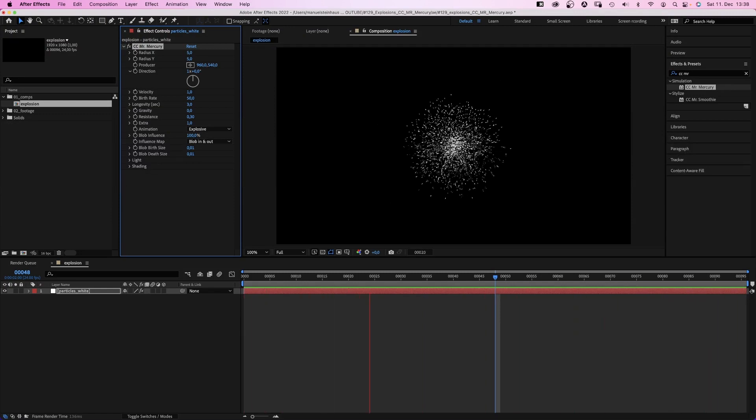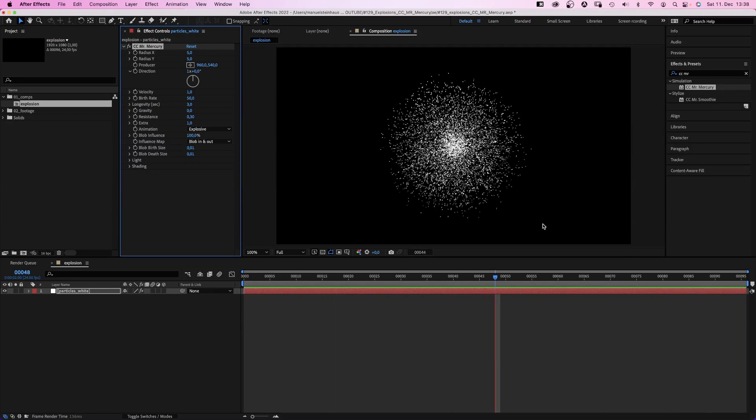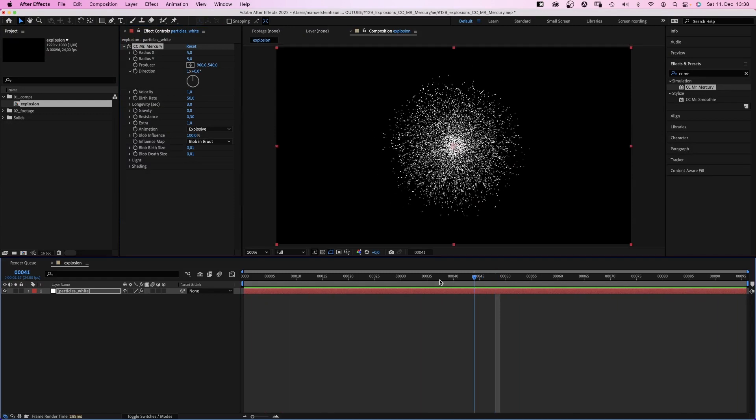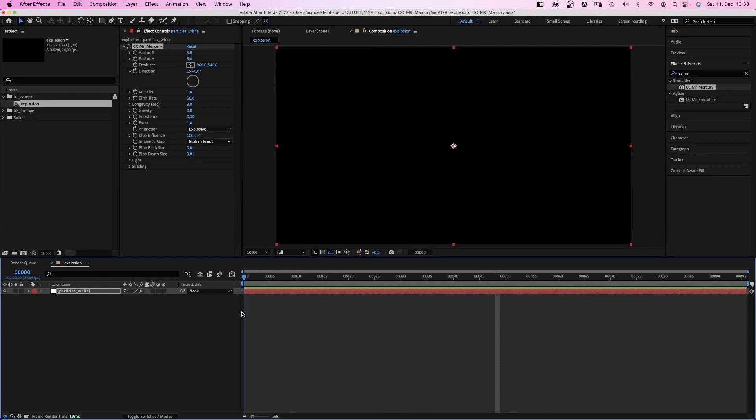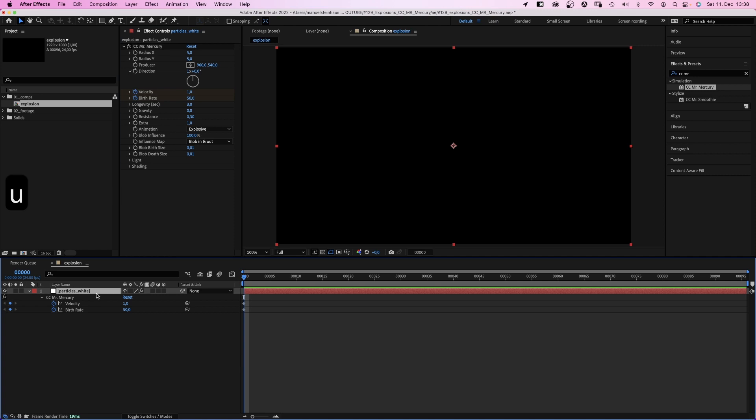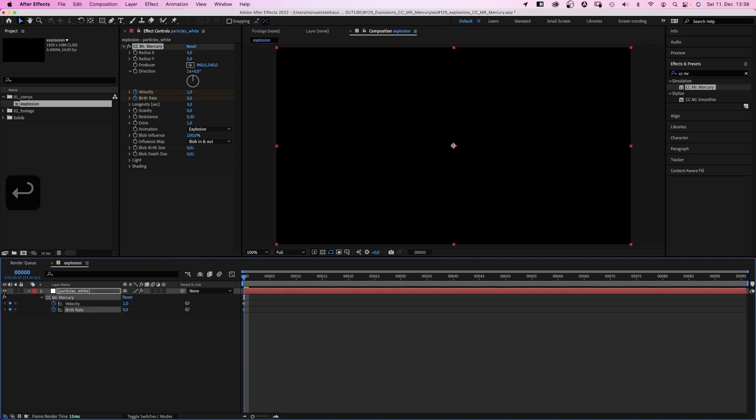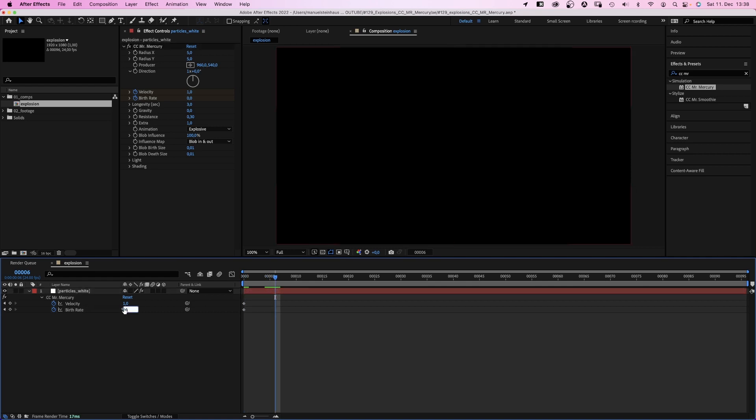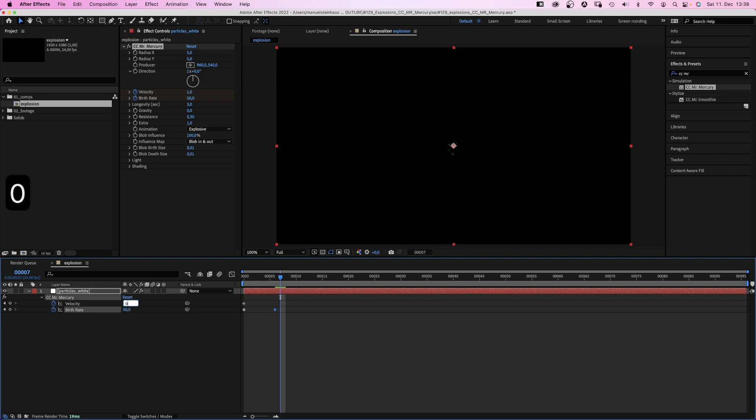To make it an explosion, let's animate the birth rate and velocity. We set keyframes for these two properties at the beginning. Press U to see the keyframes in the timeline. We leave the velocity at 1 and set the birth rate to 0. At 6 frames, we set it to 50. And one frame later, the velocity to 0 and the birth rate to 0 as well.